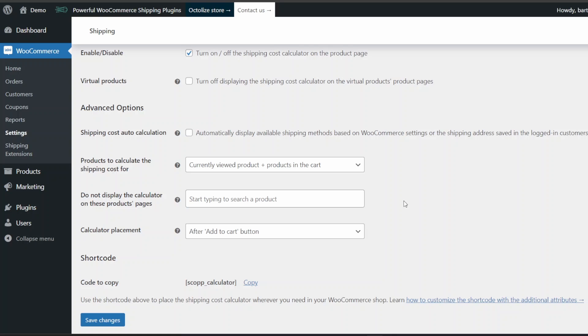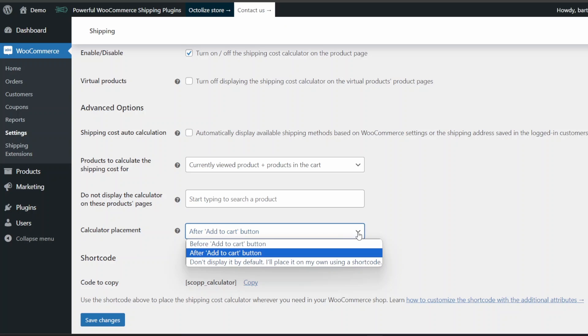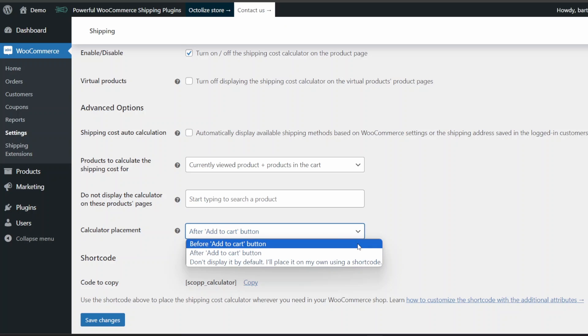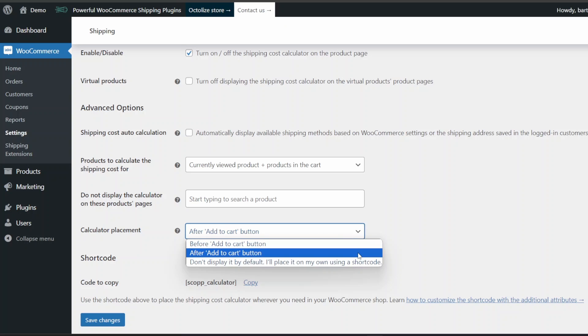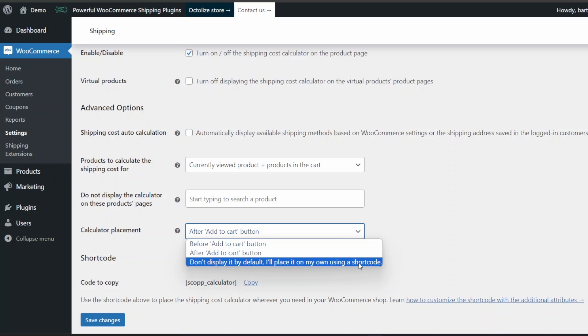The last and most important option is setting the shipping cost calculator placement. You can decide exactly where to place this element on the product page. The plugin allows three options of calculator placement: before the Add to Cart button, the default option, after the Add to Cart button.